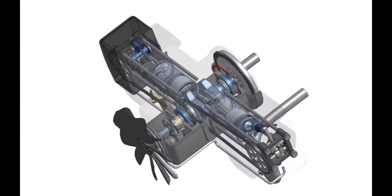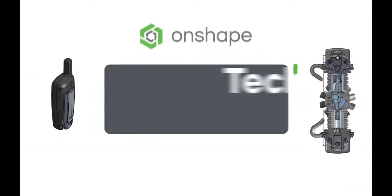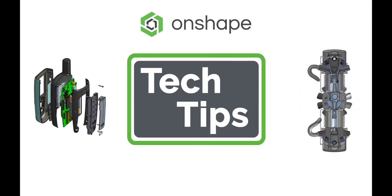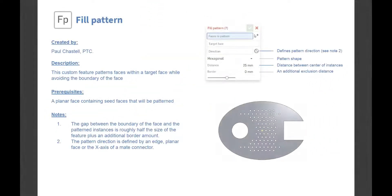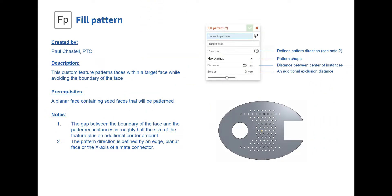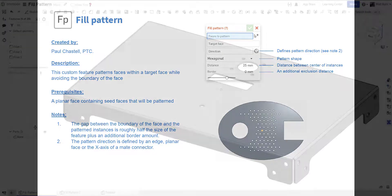Hi there, this is Matt with an Onshape tech tip. Custom features are a valuable resource that anyone with an Onshape account can create using FeatureScript. This video tutorial will explore a handy custom feature, Fill Pattern.